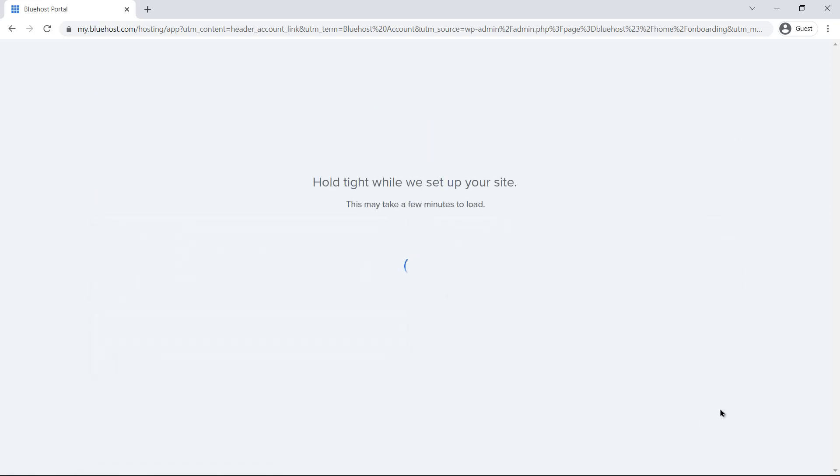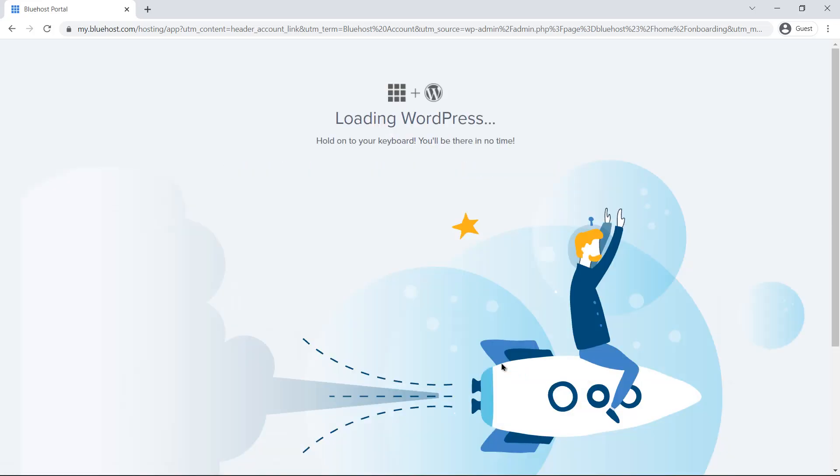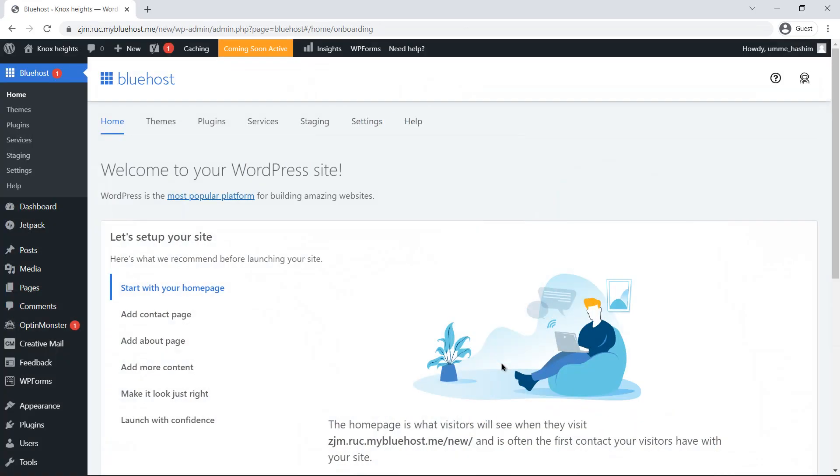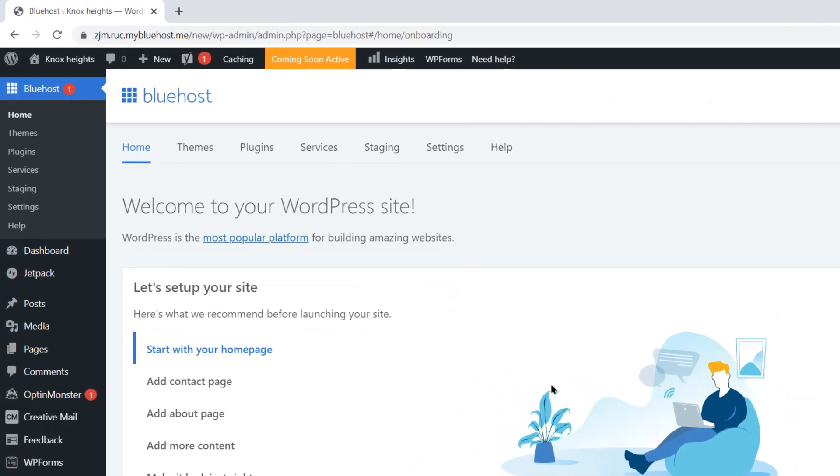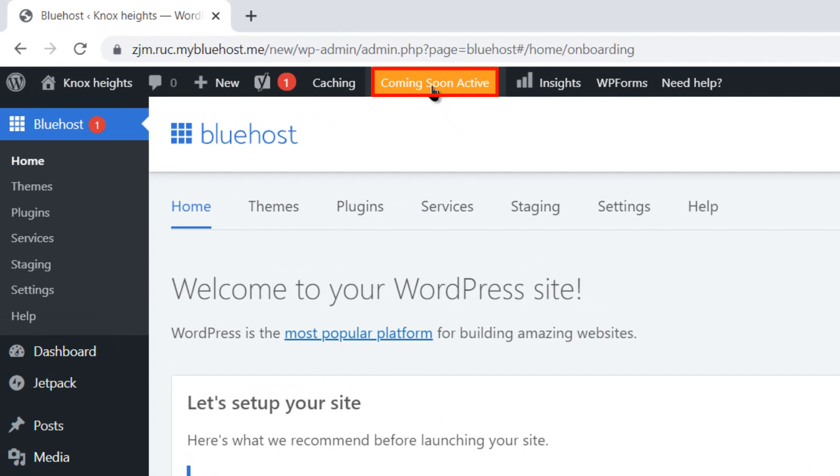At this point, Bluehost will automatically start installing WordPress. As soon as it is done, click on login to WordPress. Login to your WordPress account if prompted and click on coming soon active on the upper left section of the screen.